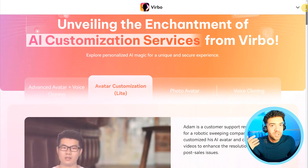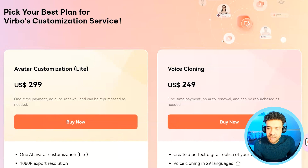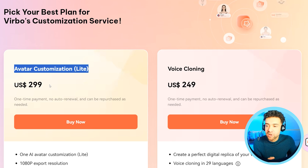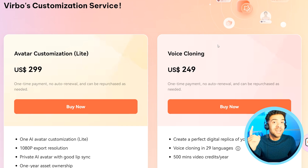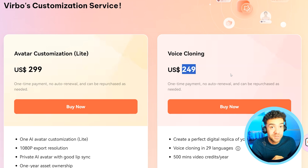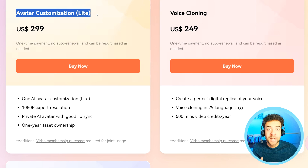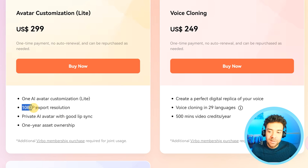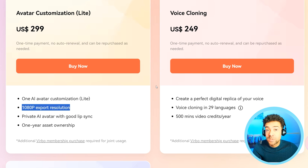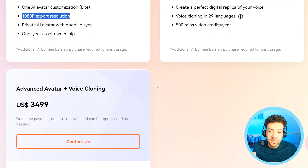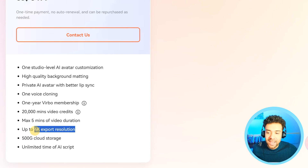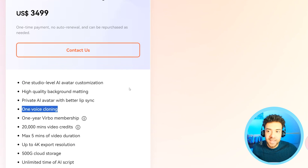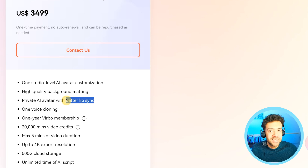I'll quickly run you through the pricing. If we scroll down and press 'Check pricing,' we can see that to set up your light customized avatar, it's a one-off payment of $299. You can either use one of the many voices that come available in the software, or additionally clone your voice for an extra $249. The light avatar option is great for most people — you can have a fixed or replaceable background, decent lip sync, and 1080p full HD exports. But as I said at the start, you can also create a 4K clone of yourself using the advanced avatar package, which includes voice cloning and better lip syncing.